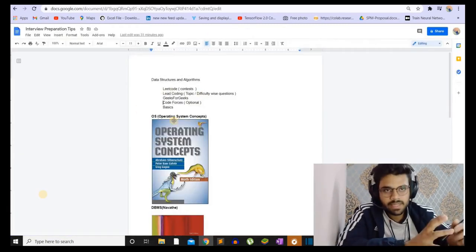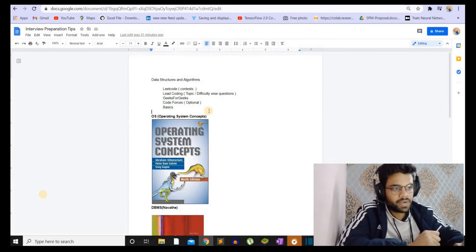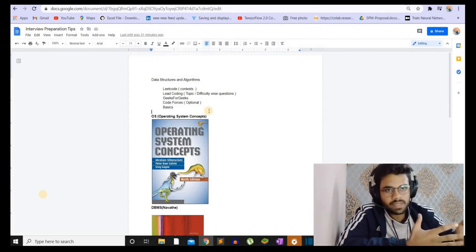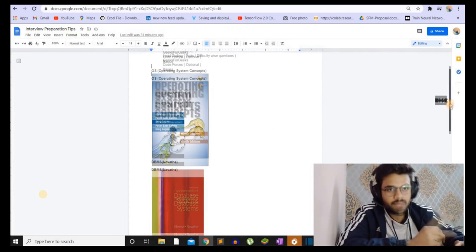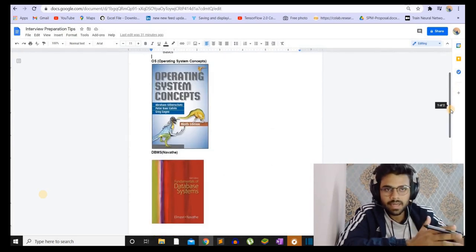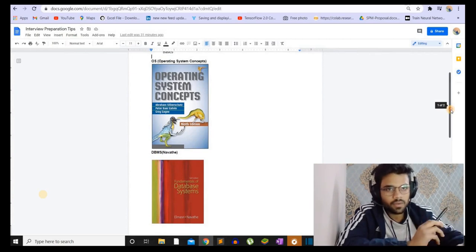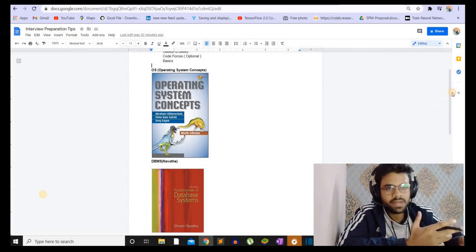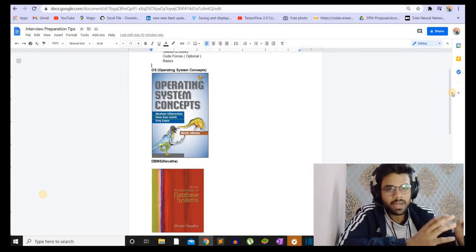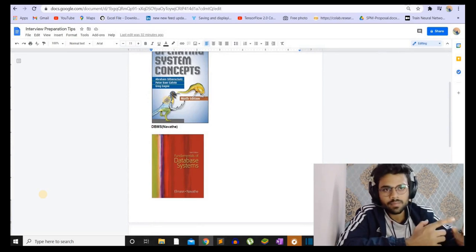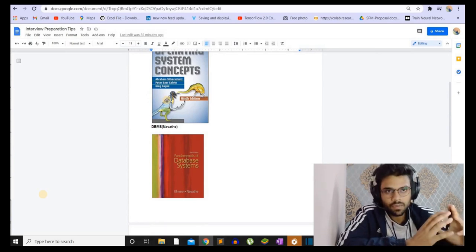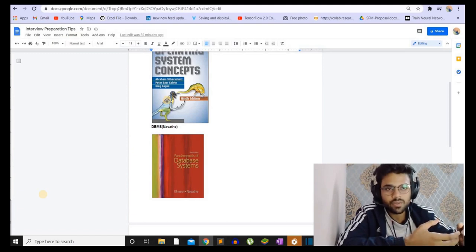Now let's move on to the subjects. The subjects we have include operating system. There's a very good book for operating system called Operating System Concepts by Galvin. This book is really massive and covers the entire thing — it is also used in universities. In operating system, you will be asked questions like what is synchronization, what is a critical section, what is a deadlock, and how to handle it. Apart from that, there are some YouTube lectures available, but they are not as organized and may not cover everything.